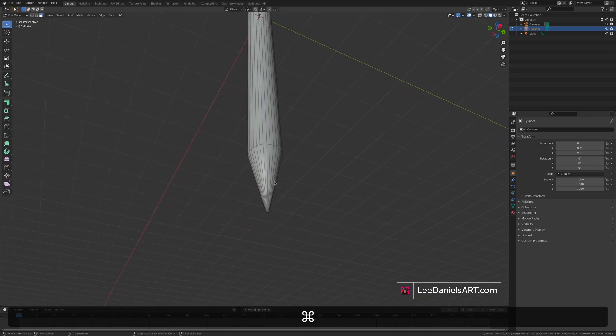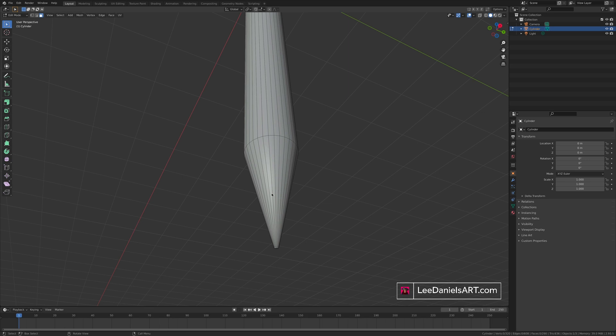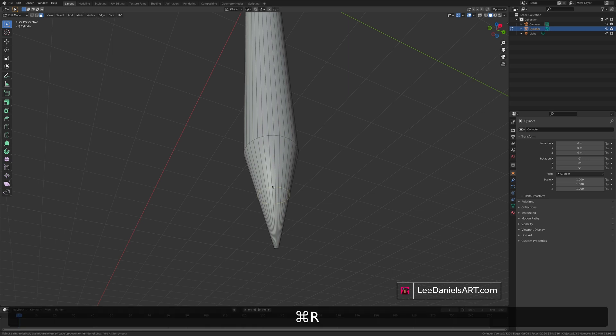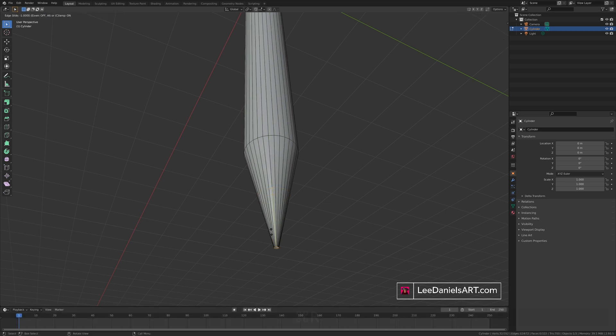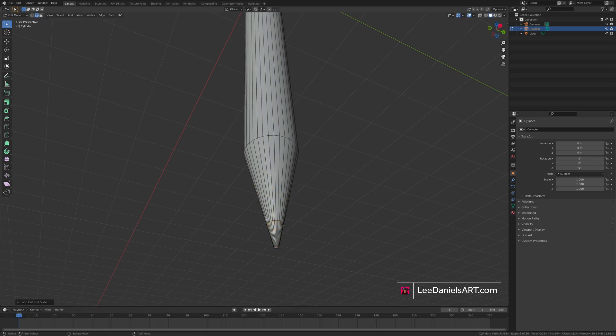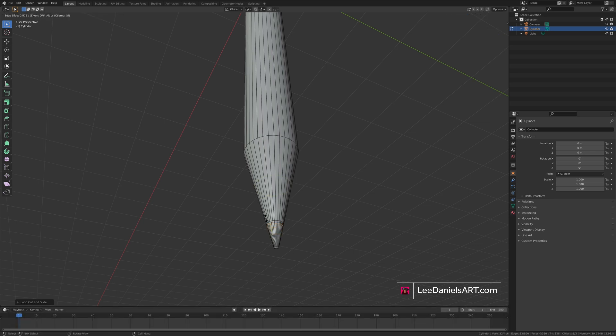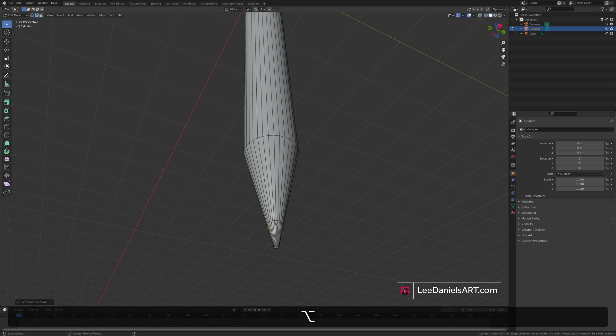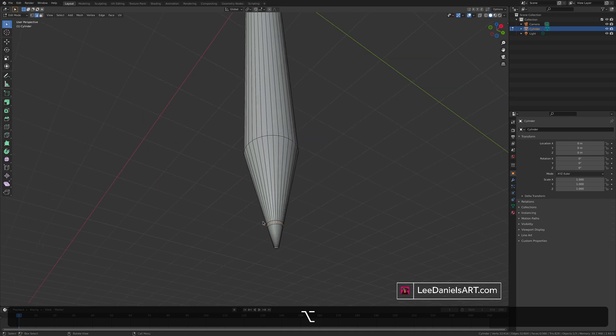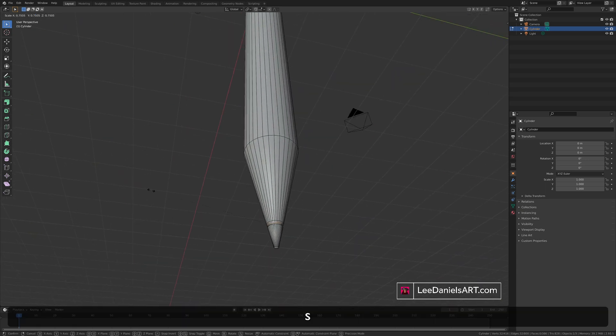To add detail to the nib, we can zoom right in. Command or Control R for loop cuts. And just add three loop cuts to the end. Holding down the Alt key on edge select, select the middle edge. And then scale inwards.